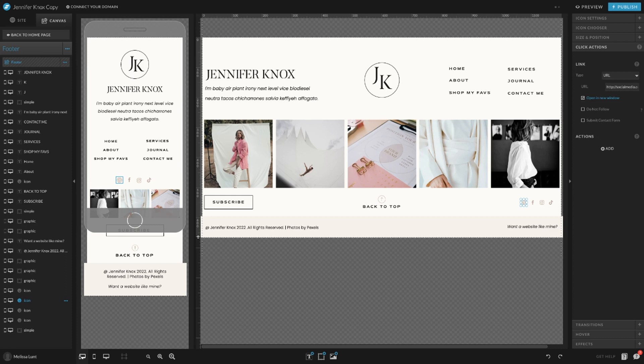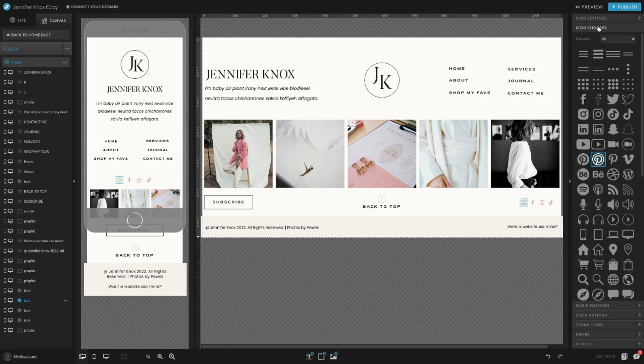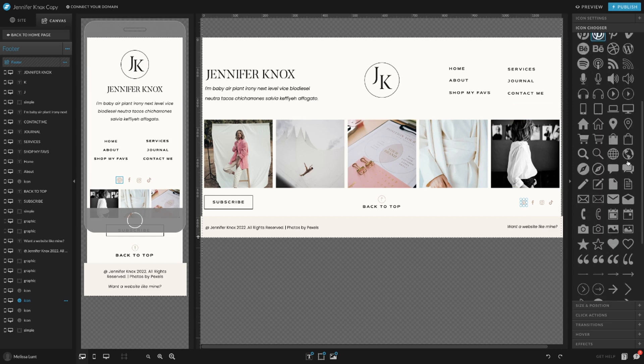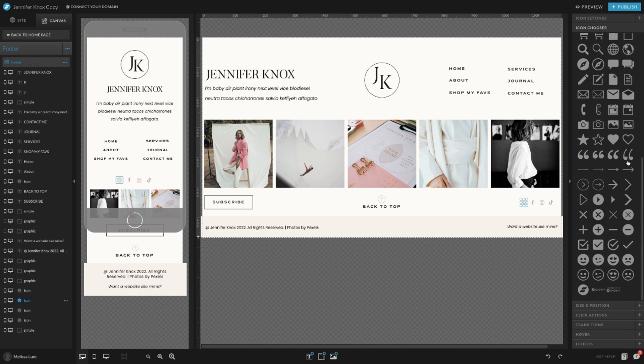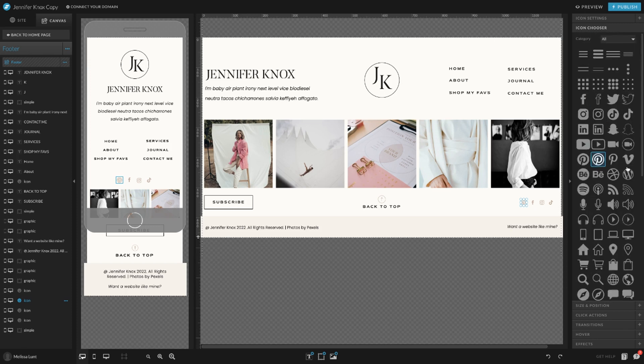To actually change that icon, say you don't want it to be Pinterest—you go to Icon Chooser. These are all the social media icons that Showit has available, so you can choose any of these icons to change it to.